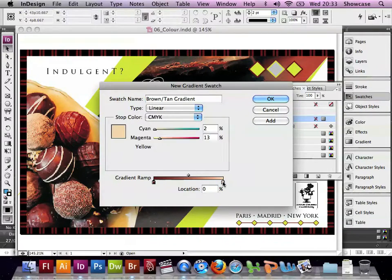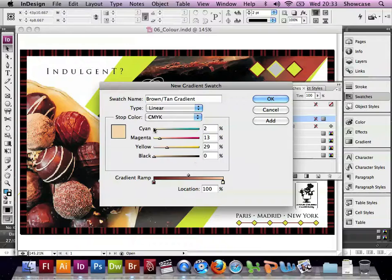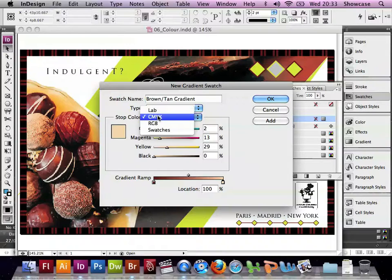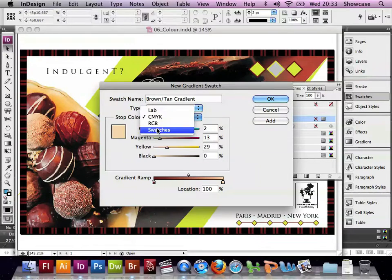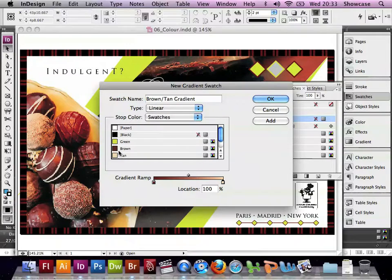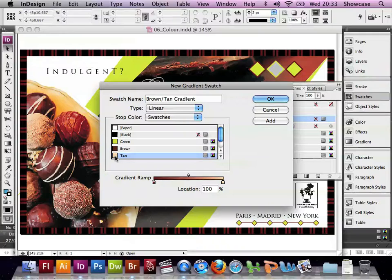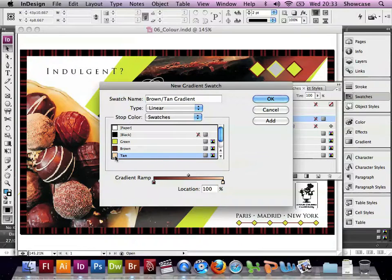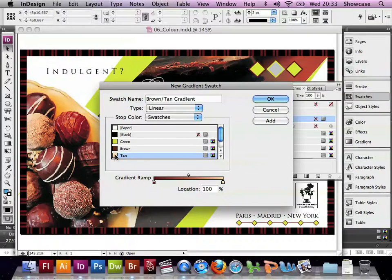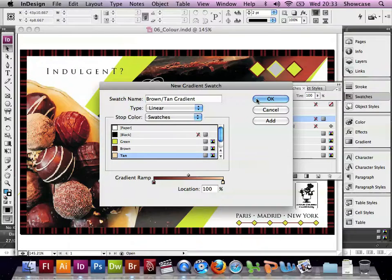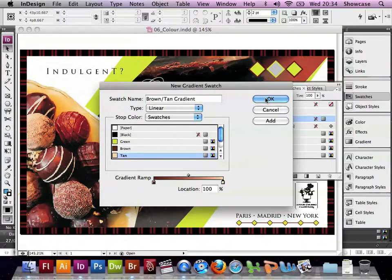And then if we go to the bottom right, the right hand marker, change this stop colour to Swatches, and choose Tan. We've now got our Brown to Tan gradient. So we're happy with that, we can click OK.